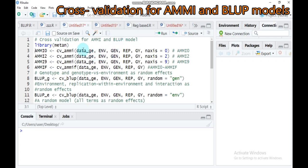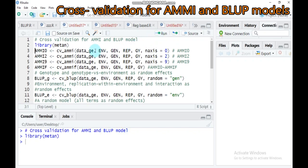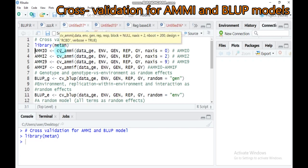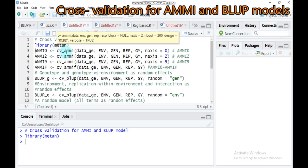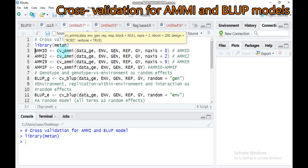In order to do that, we have to load or run the package called 'metan' into our R Studio. There are three major functions for cross-validation for both the additive main and multiplicative interactive analysis, as well as the best linear and bias prediction model. The first one is CV-AMMI — CV stands for cross-validation, not coefficient of variation.